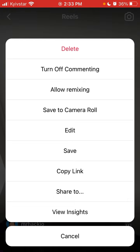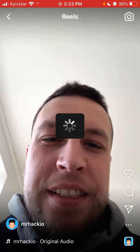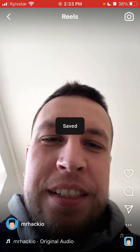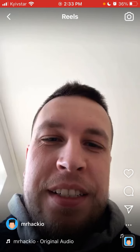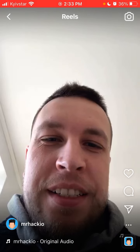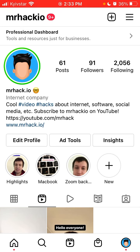Another way is to save it to your camera roll, then create a Facebook post or post on anywhere else and upload it from your camera roll. Unfortunately, you can't do all of this directly from when you create your Instagram reel — there's no toggle to also share to Facebook at that point.